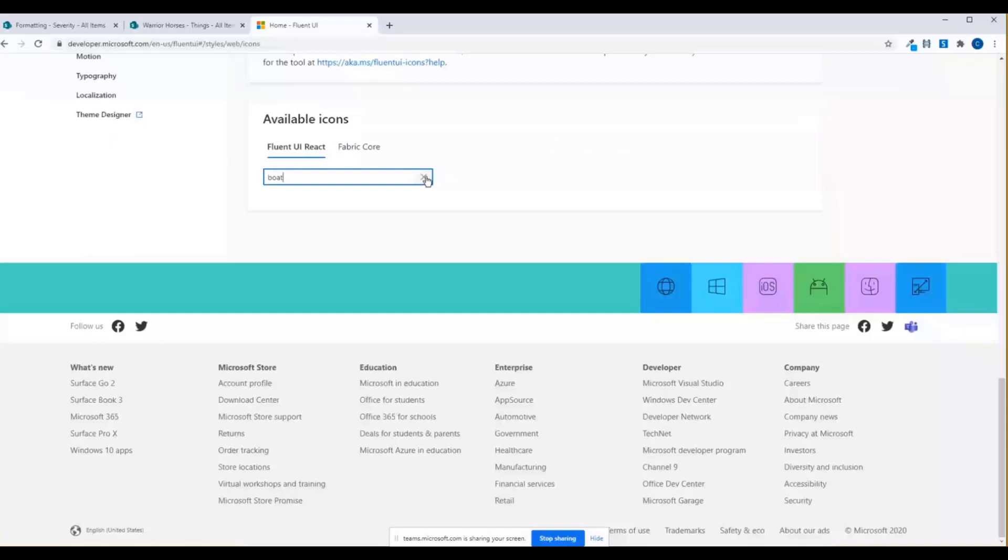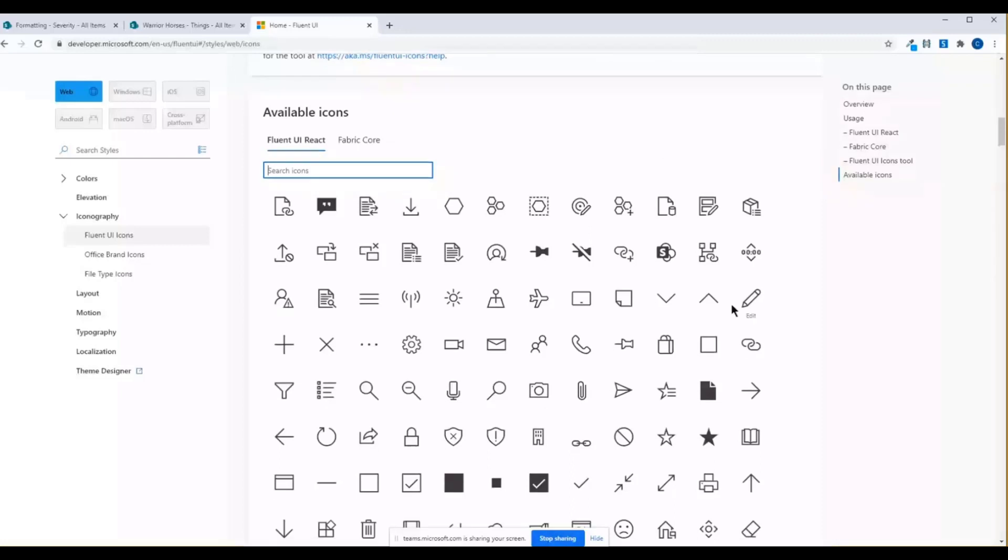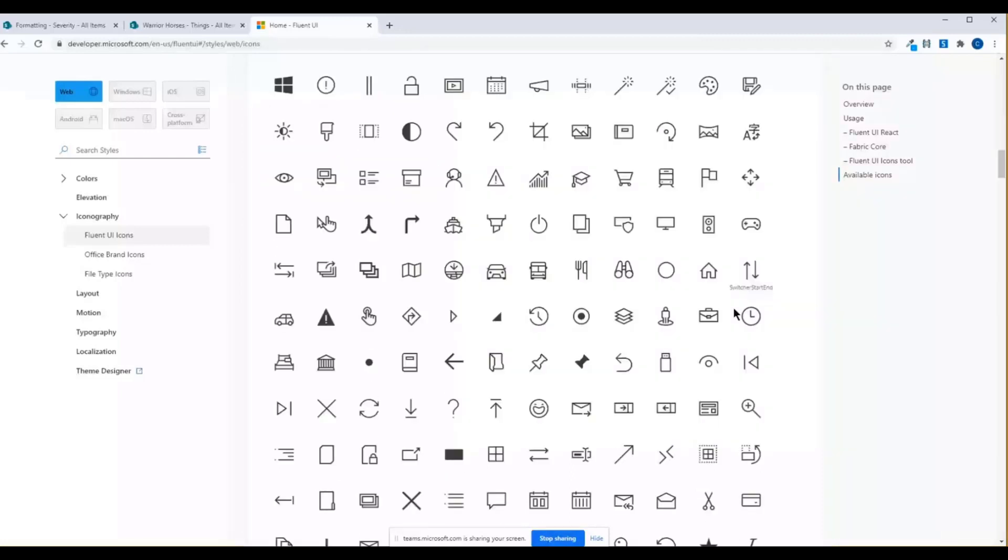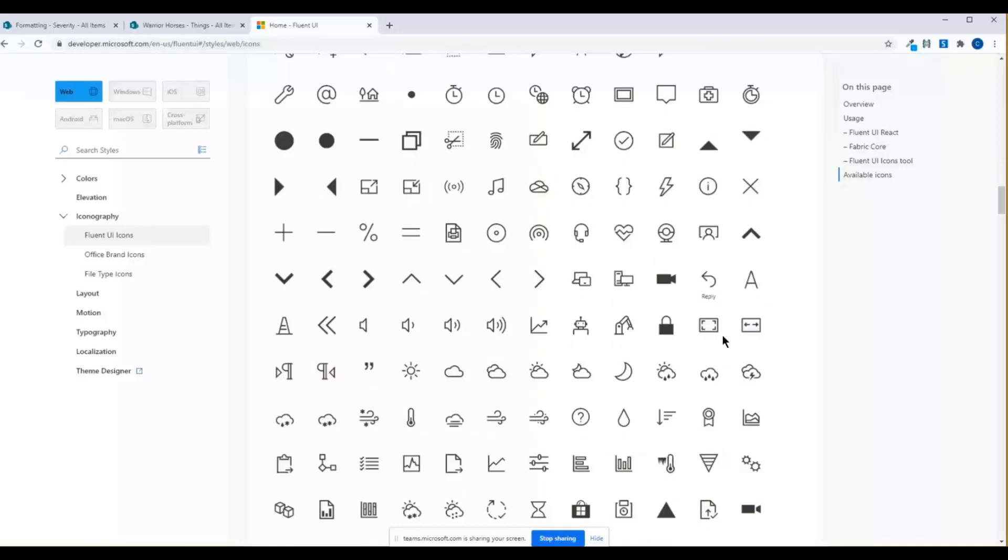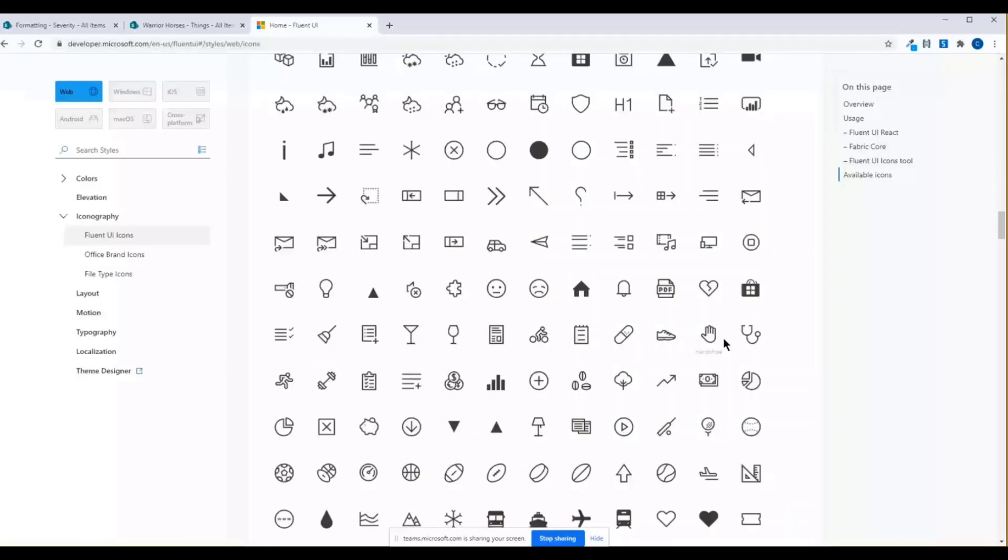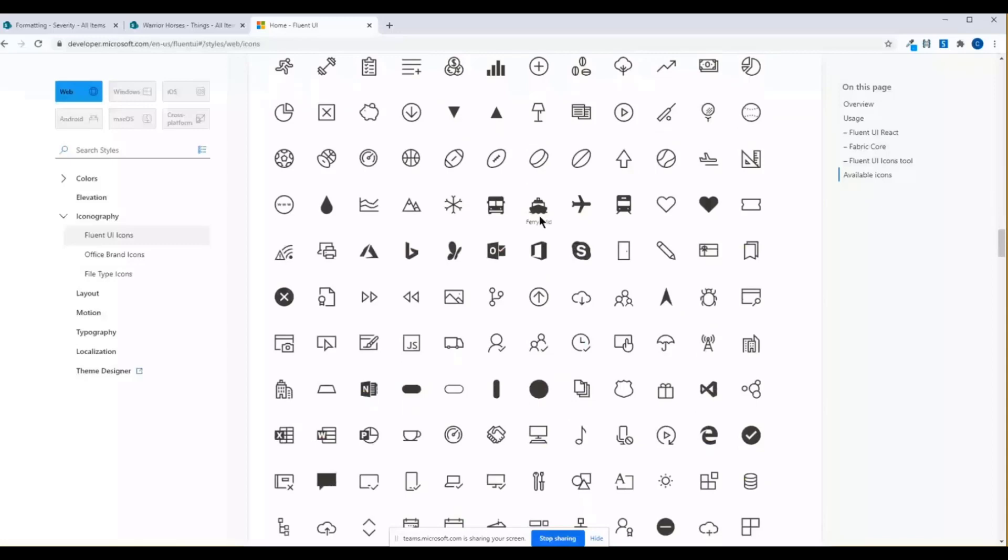Now there's a couple of issues with this. If I look down eventually, if I scroll, and I'm very, very careful, I might see that there is in fact a boat icon. Oh, there it is. Ferry solid. Of course, of course, it's called ferry solid. That makes sense. All right. So now if I type in ferry, there it is.